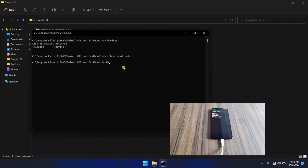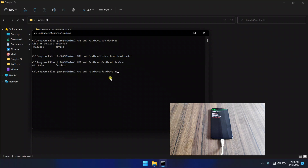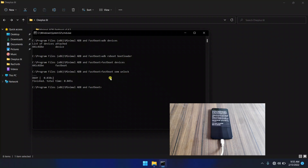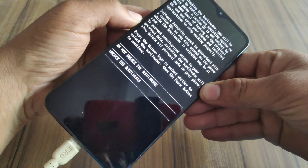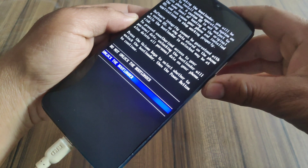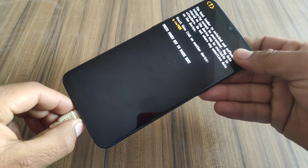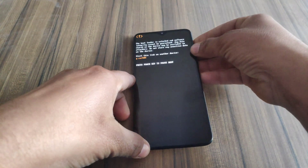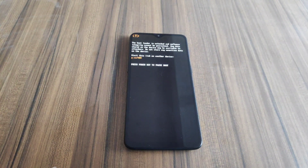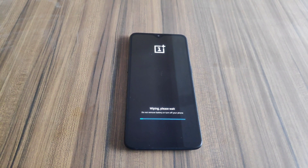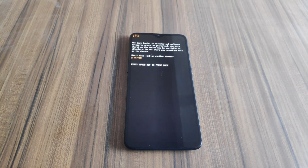Now it's time to unlock the bootloader. First check your device is in fastboot mode — yes, my device is in fastboot mode. Now type 'fastboot oem unlock' and it will ask permission to unlock the bootloader on the device. Press the Volume Down button and press the Power button and hit 'Unlock the Bootloader'. You can now disconnect your device from the PC, and this process will wipe all your data, so it may take some time.